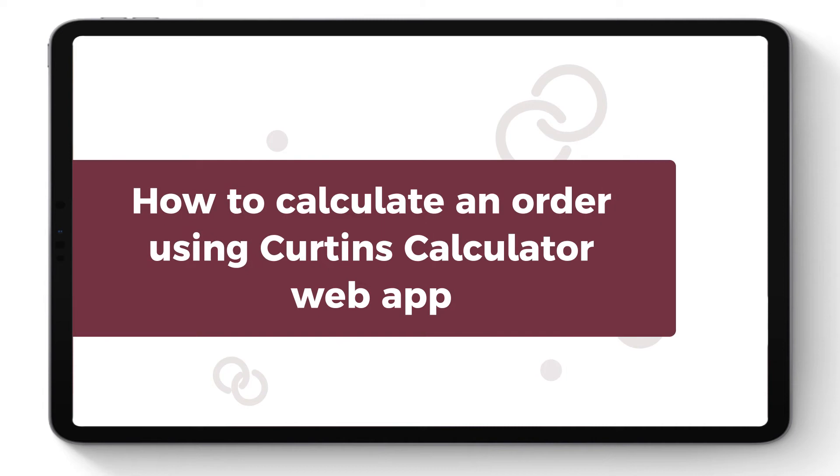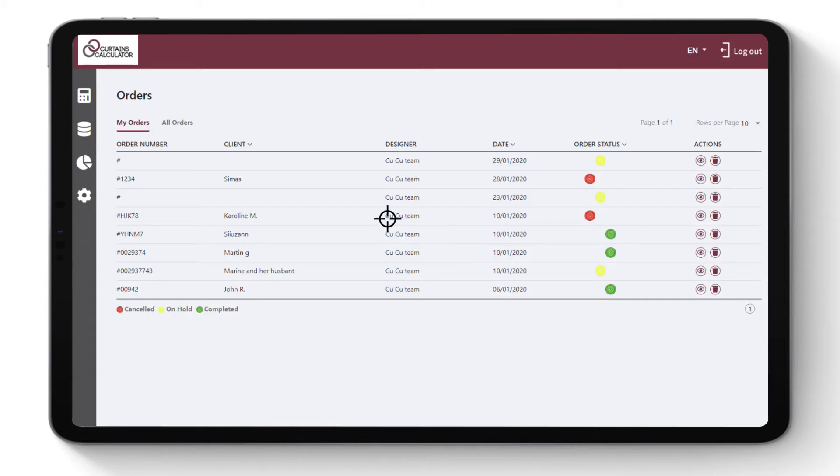How to calculate an order using Curtains Calculator web app. Click New Order.